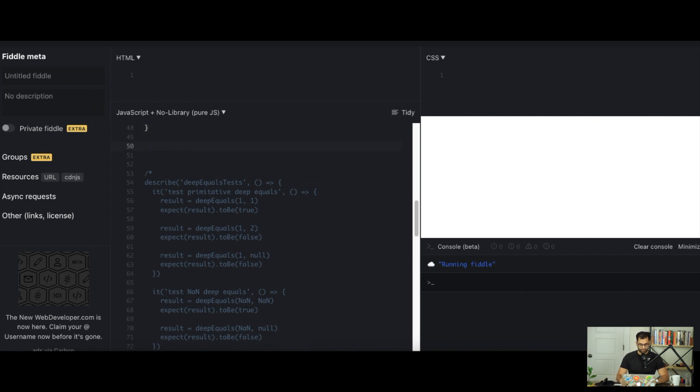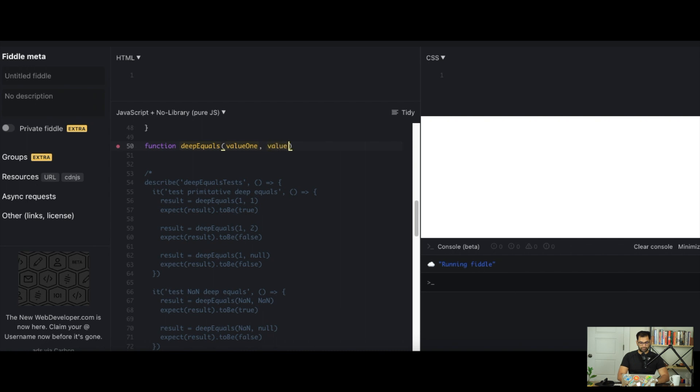Let's build a simple example to start off with. We're going to pass in two arguments to our deep equals function. We'll call it function deep equals and pass in a value 1 and a value 2.